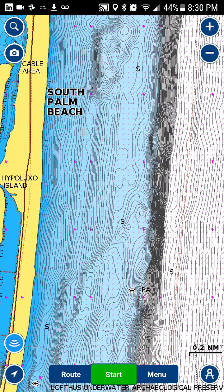Hi, this is Jessica the sailing specialist with Navionics. Today I'm going to show you how to change the layers of your Navionics chart within your Navionics boating app. I've already opened my Navionics boating app and in the lower left-hand corner you'll see a Wi-Fi-looking icon.